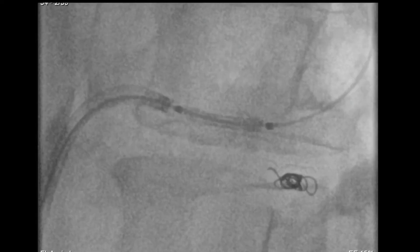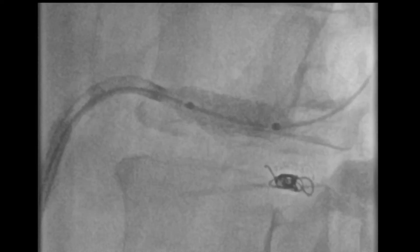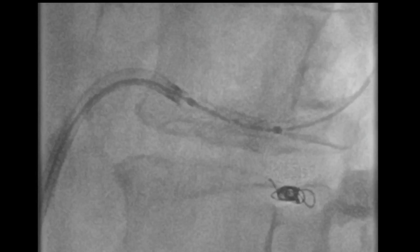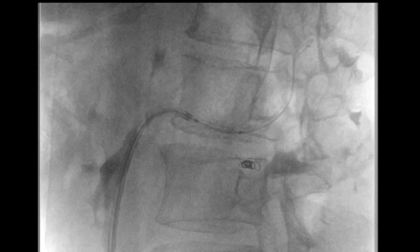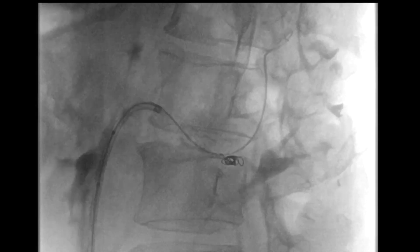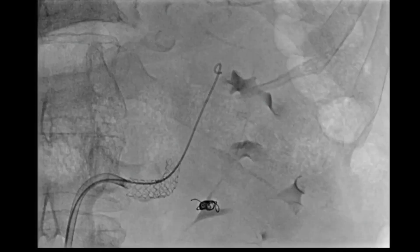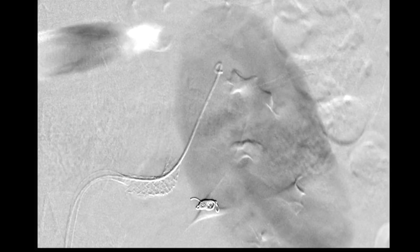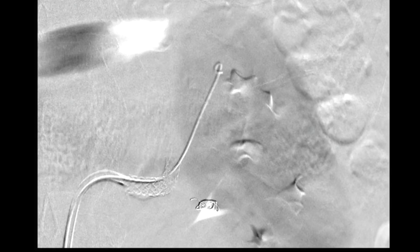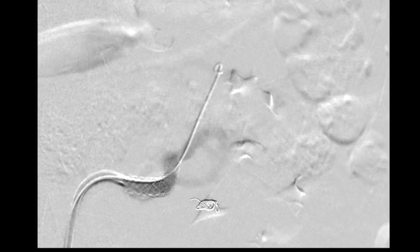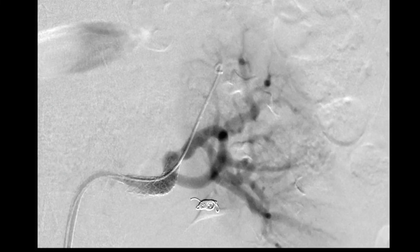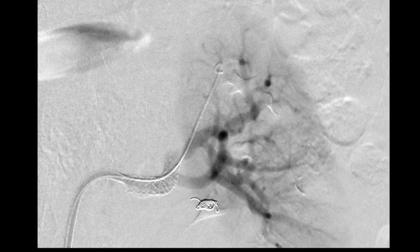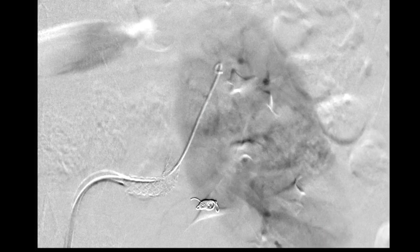Once this stent is deployed, we proceed with our completion angiogram that demonstrates successful exclusion of the renal artery aneurysm and no evidence of endoleak. This concludes our demonstration of endovascular repair of renal artery aneurysm.